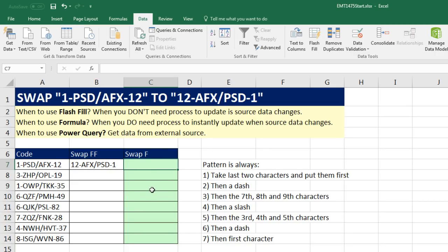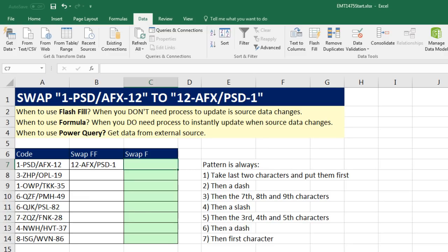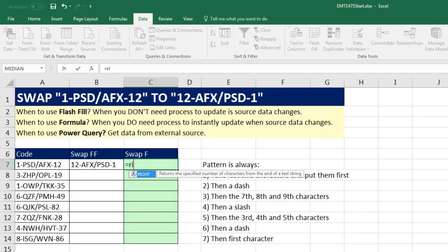Now, formulas. With formulas, we can simply take this pattern here and build it into our formula. All right, well, if we need the last two characters from the right, we're going to start our formula with the right function. The text,